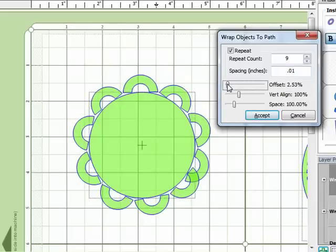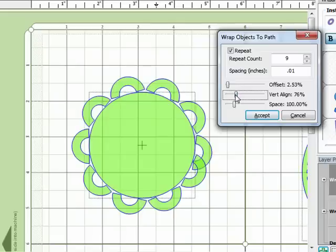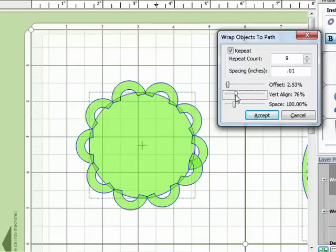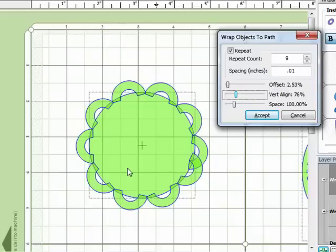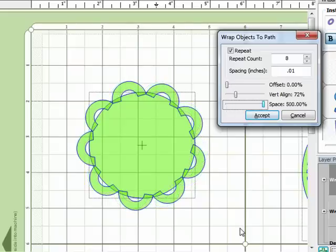And now I'm going to start playing with some of these sliders on the bottom. And you'll see the effect that I'm going for here is I'm going to have a little circle with a lacy outline to it. Okay, so that's pretty close there. I'm just going to leave it there and click on accept.